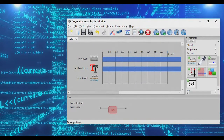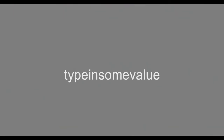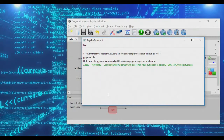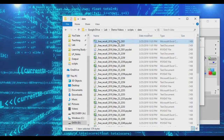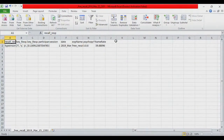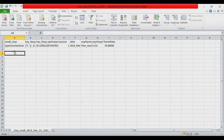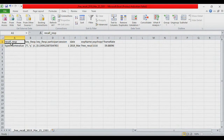If we run the experiment, type in some value, and press Enter, the experiment ends. We open up our data file and lo and behold, we have a nice clear entry of what was typed in the 'recall_response' column.